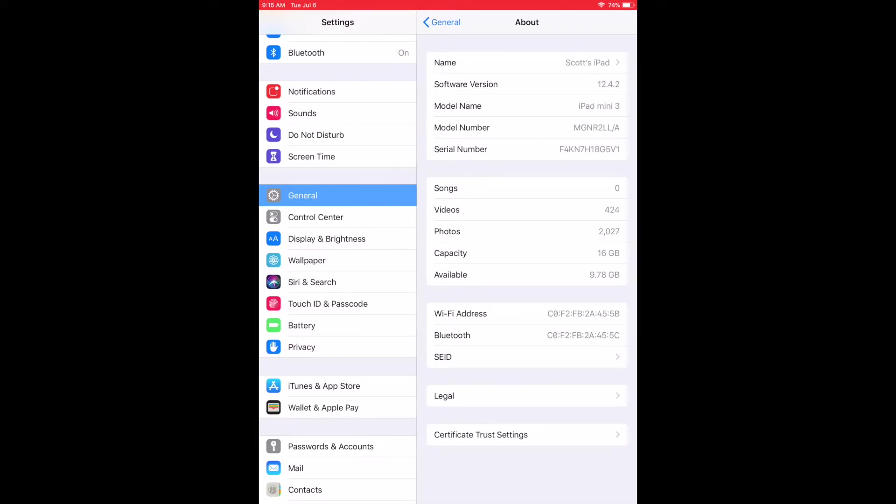Now we also have capacity down below. You can see how much songs, videos, photos. The capacity for this specific iPad is only 16 gig. And I currently am using about five to six gig right there on the iPad. So availability right now we have just under 10 gig for storage.